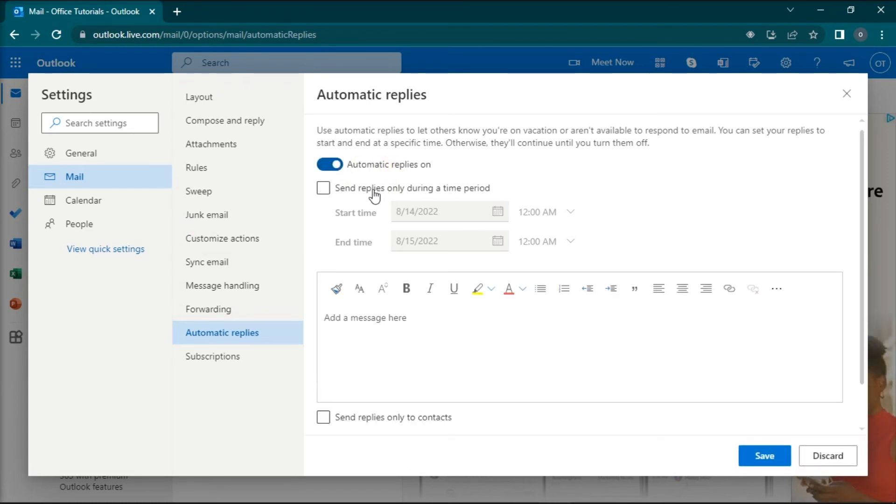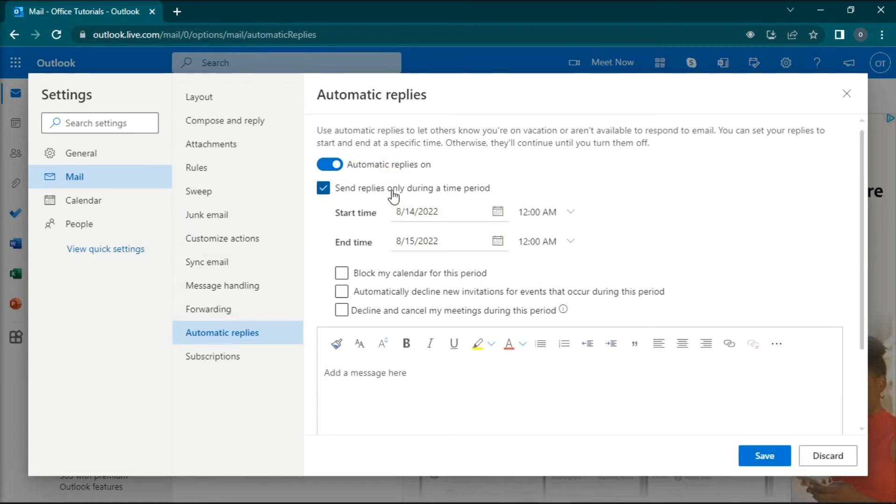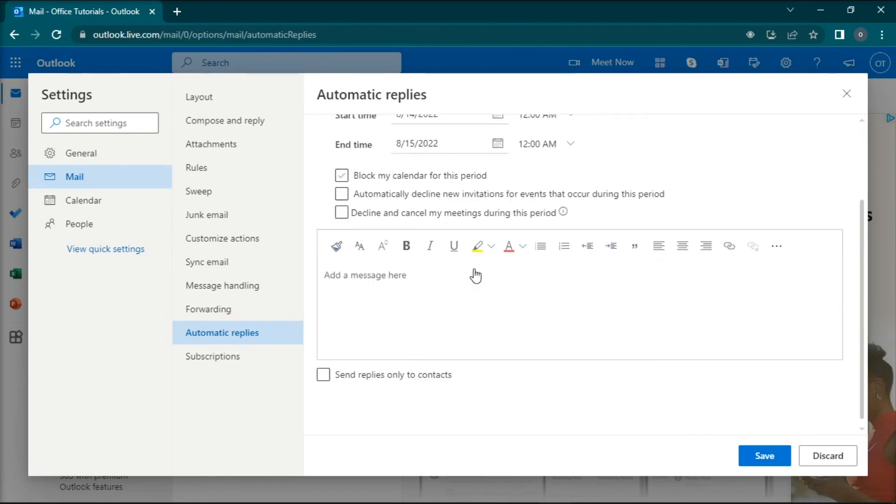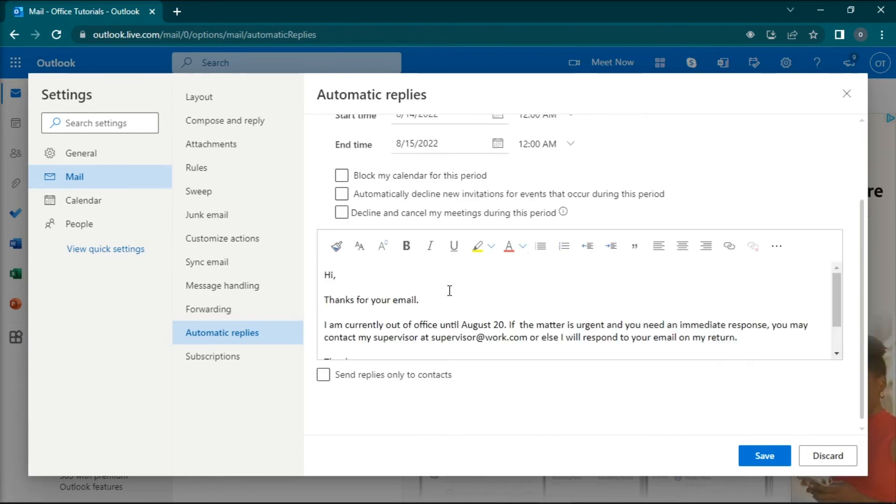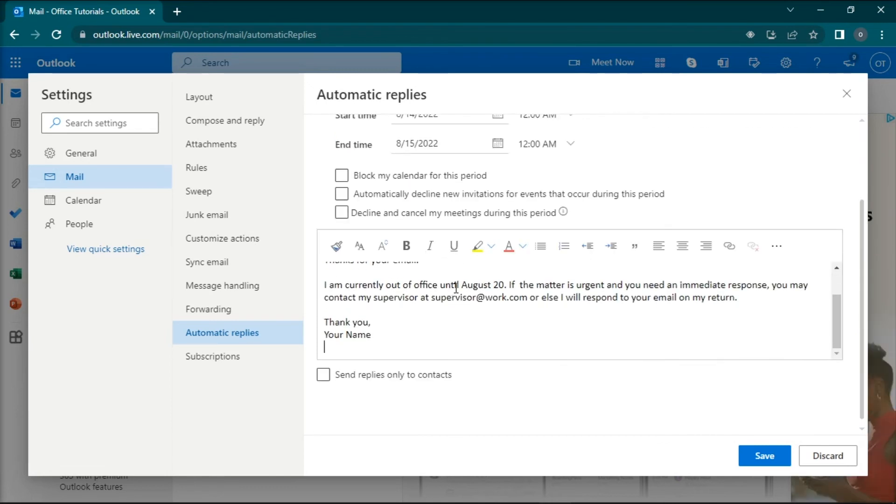In here, you can also adjust the time period and type in the response on this window. Once done, you can now click Save to apply the changes.